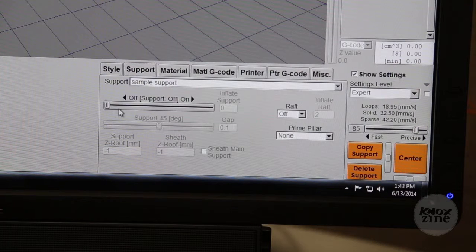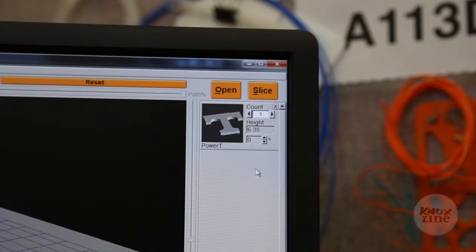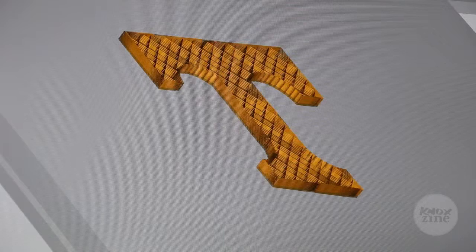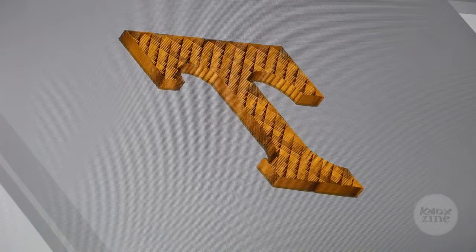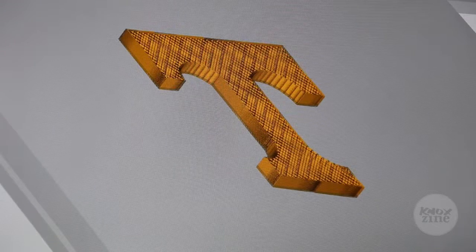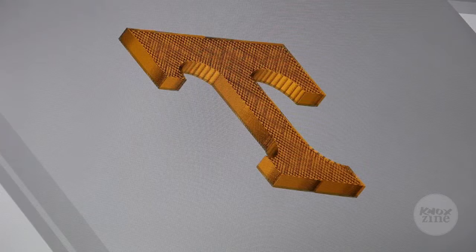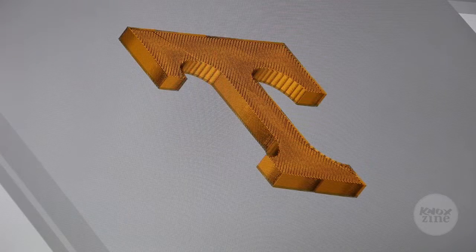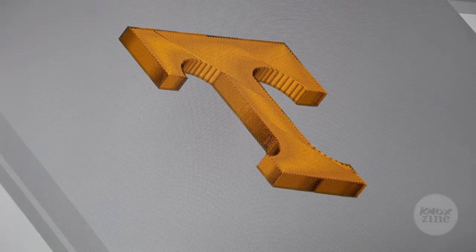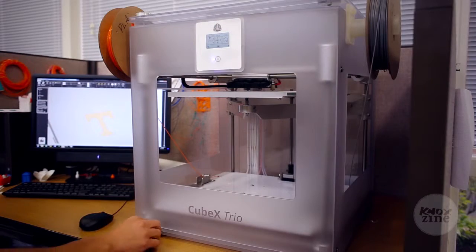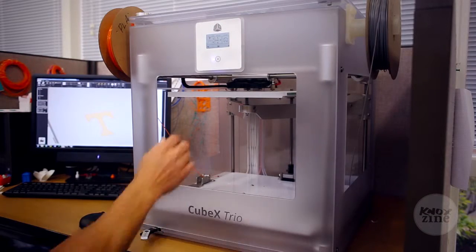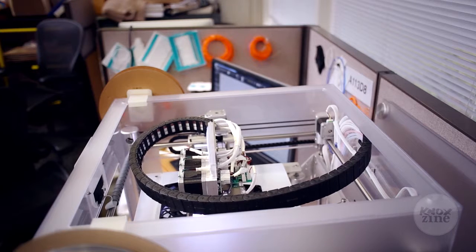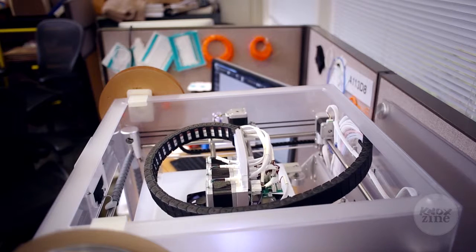You take the STL file and run it through what's called a slicer. The slicer creates the G-code that the printer uses to create the model. Once you've got the model into G-code, you feed it to the printer, and then it's just a matter of waiting for it to come out.